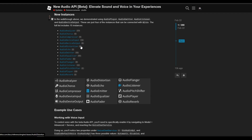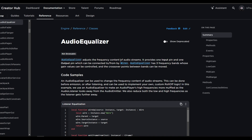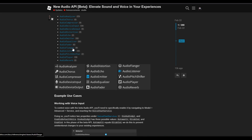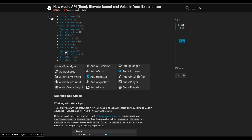The output instance is the AudioDeviceOutput. Distortion and Echo are also effects. The Emitter is the speaker. The Equalizer is another effect that adjusts the frequency content of audio streams based on three frequency bounds. The Fader adjusts the volume. The Flanger imparts a whooshing or sweeping sound on the audio stream by over-relating a delayed copy of the input stream and modulating the pitch of the copy. Then there is the AudioListener, PitchShifter, the Player, and Reverb — which are all additional effects or core instances.